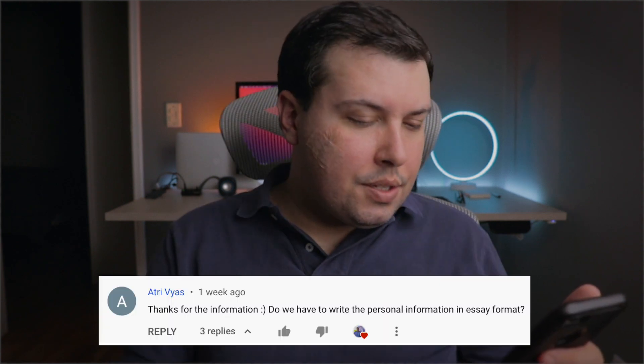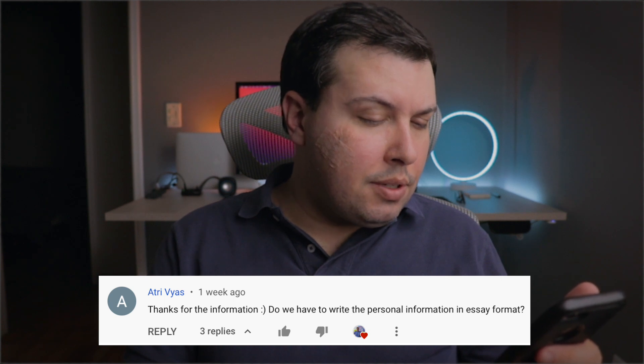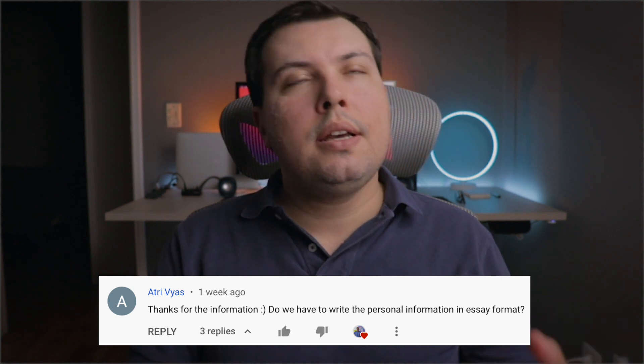So Atri asks: do we have to write the personal information in essay format? You don't have to, but as we talked about in the past videos, storytelling is important. So I think that if you put it in essay format, it's just easier for you to develop a story around it with a beginning, middle and end. It's not mandatory, but I think it's a good idea.